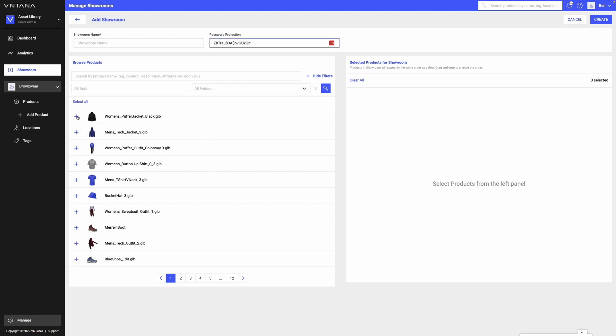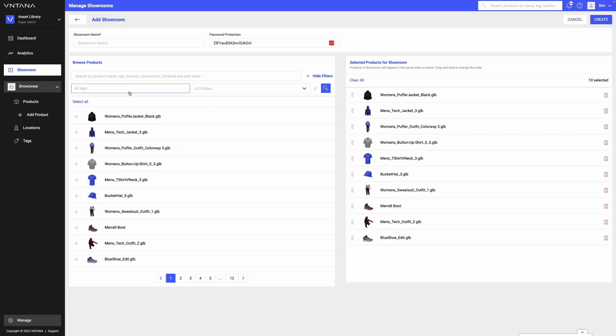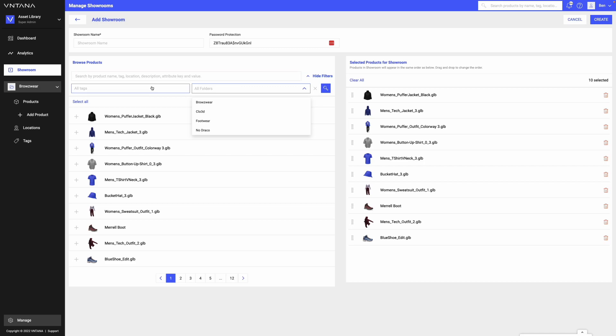So I can click over here and add these assets, say they're part of the same collection. I could click select all and I will add all of those assets. I can also search by tags or folders just like I can on the dashboard or on the product page to look for the assets that I want to include in my showroom.